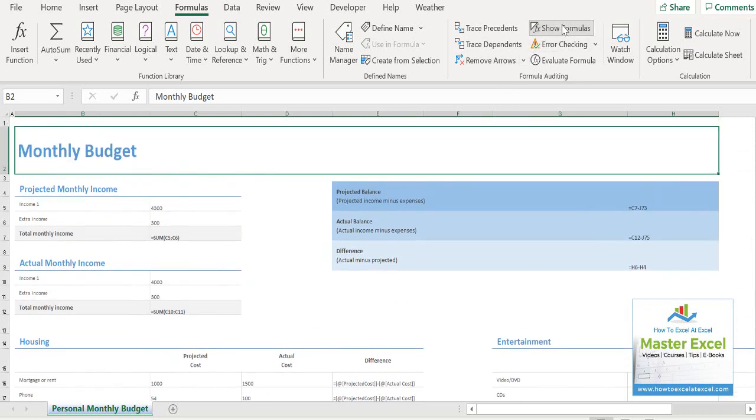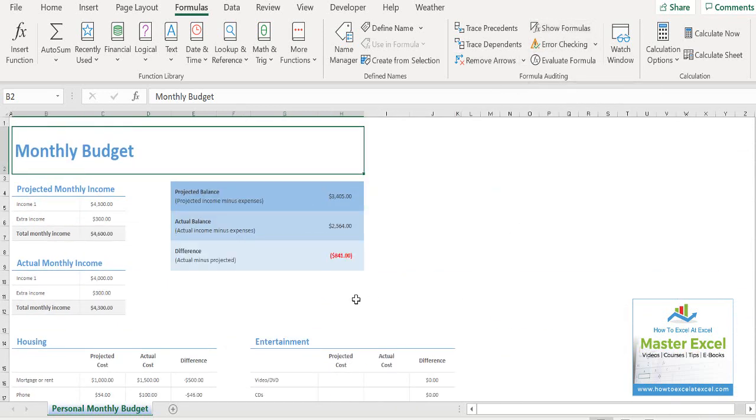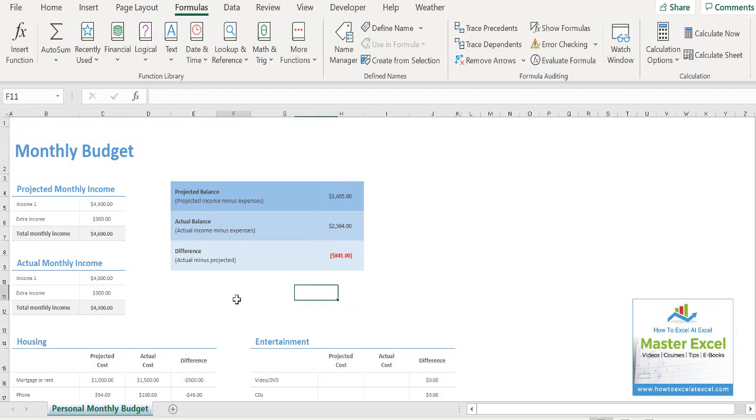So to remove them, just click show formulas again and that takes you back to your normal view.